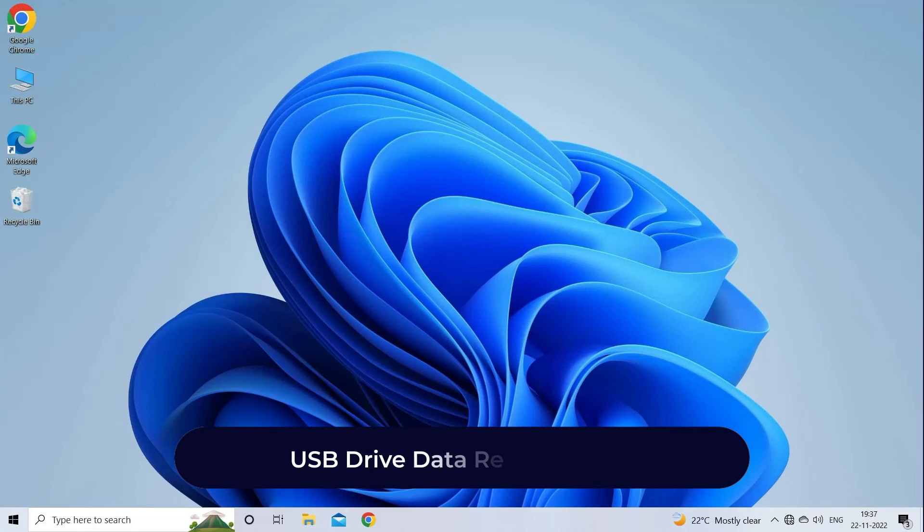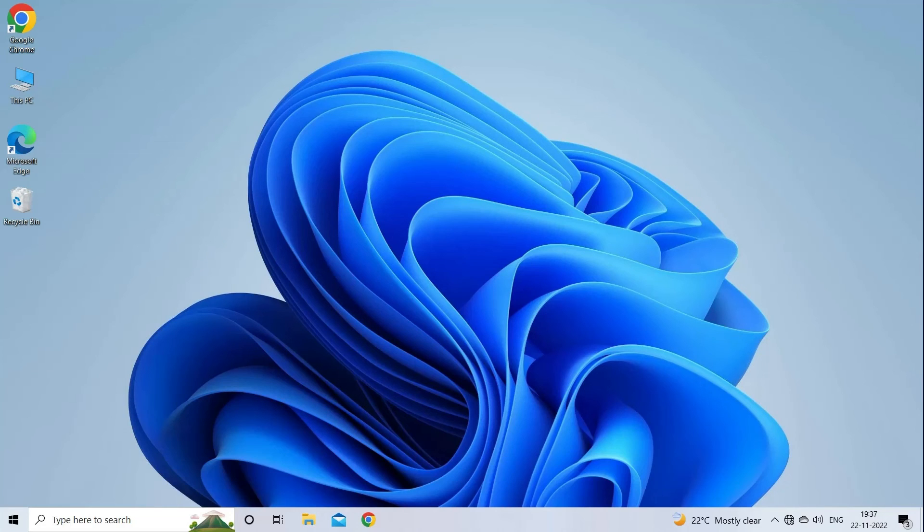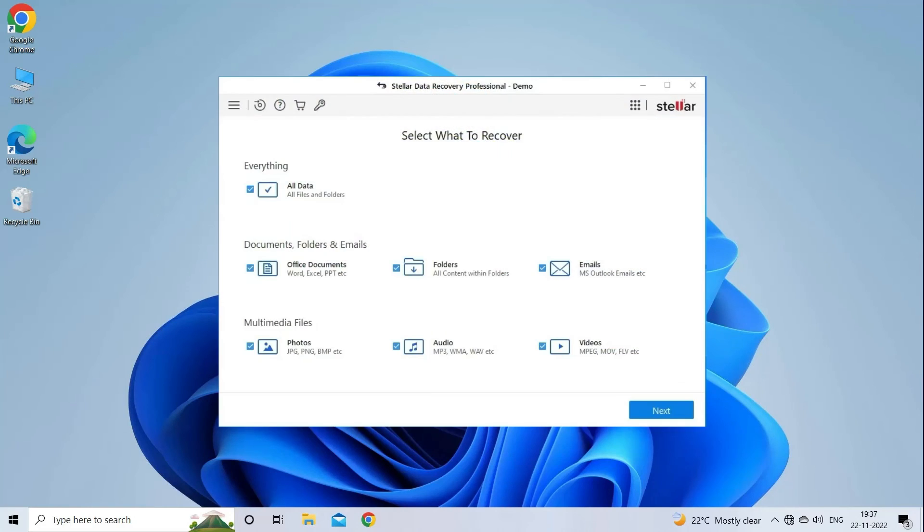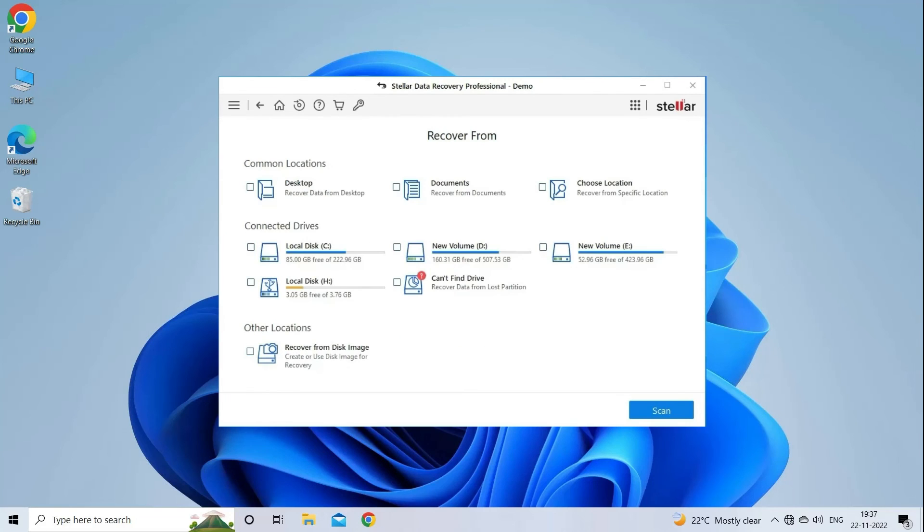USB Drive Data Recovery Tool. In case you lost any of your USB Drive Data during the process then use our professional USB Drive Data Recovery Tool to restore deleted pictures, videos, or any other media files without any backup. Follow the steps to use USB Drive Data Recovery Tool.